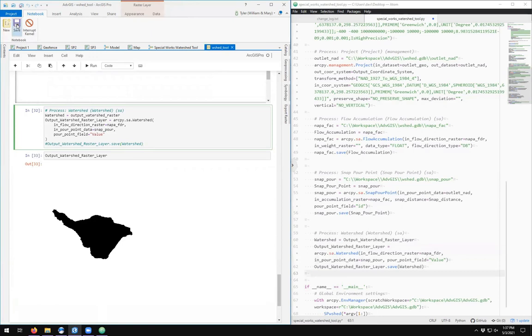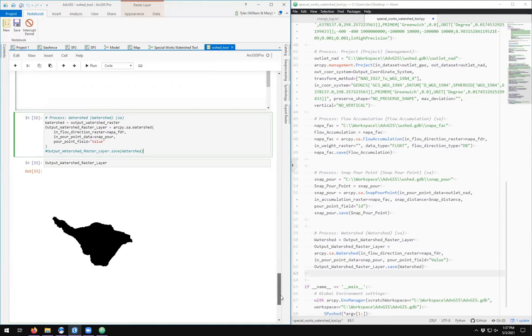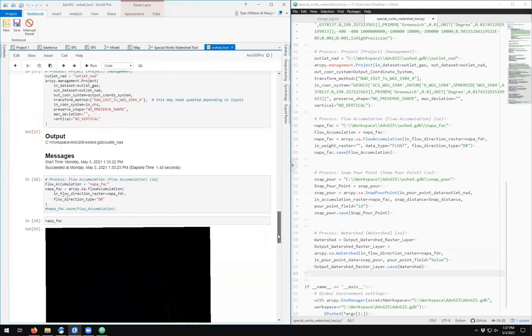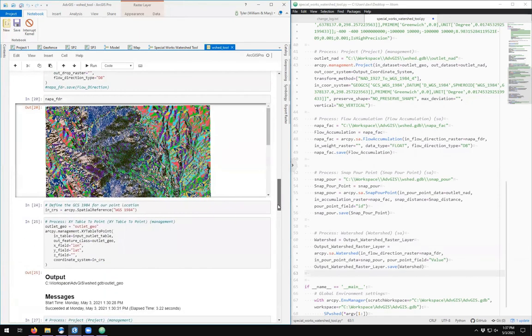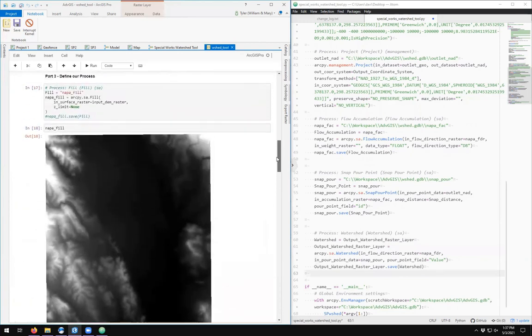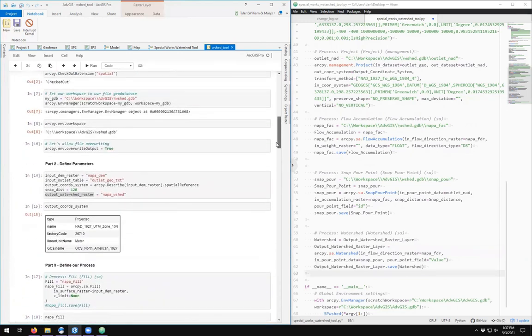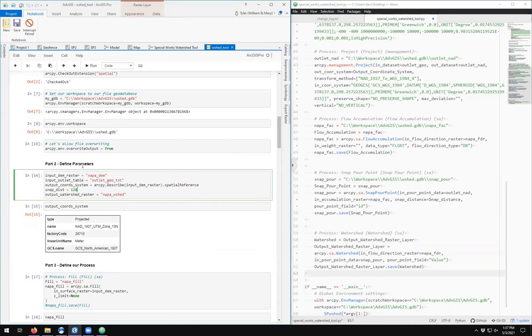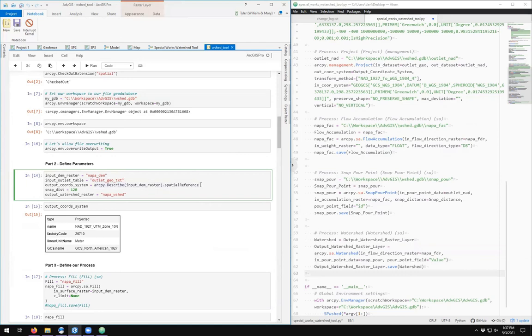All right, so we've now copied the complete process into notebooks, so I'll click save. Now how do we actually use this as a process in notebooks? Well, we could come up here to where we created our first defined parameters, and from this point we could change the napa_dem to a different layer, we could change the outlet_geo to a different table, we could change the projective coordinate system if we wanted to—or rather, let's go ahead and play around with the snapping distance like we did before and change it to 150.